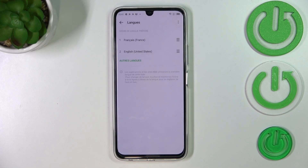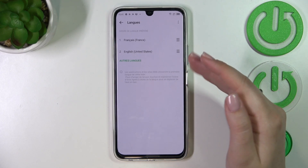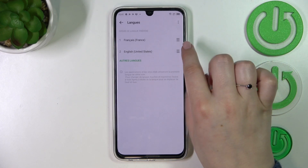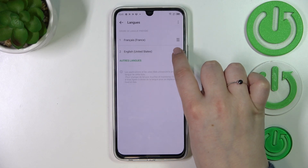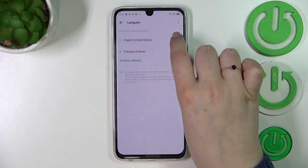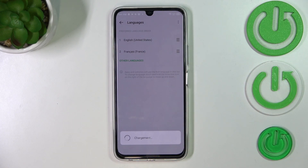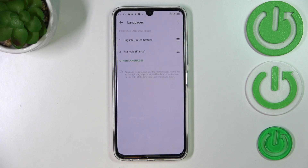If you've got two different languages added, just like I have right now, you can switch between them. Just tap and hold a language and drag it to the first position, because the language in the first position is the current active one.